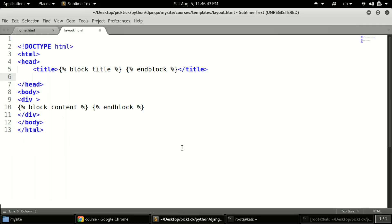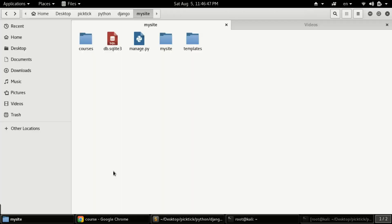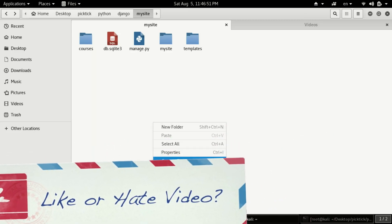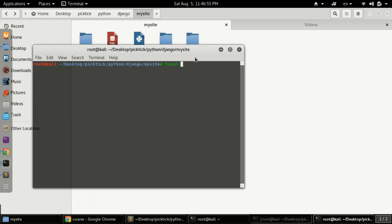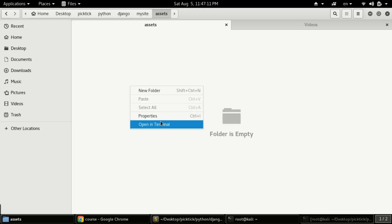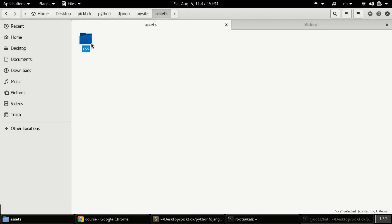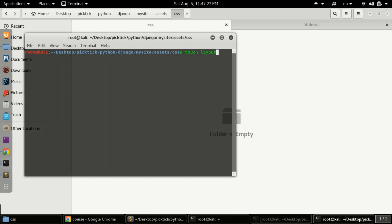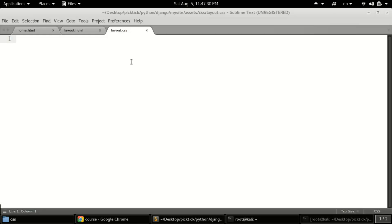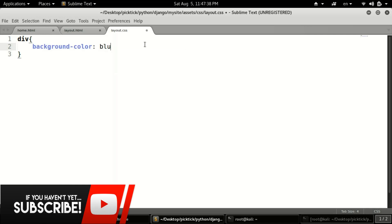First of all we need to create a directory. We can name it 'assets' — you can name it anything but you'll need to match it in settings.py later. We'll run mkdir assets, then inside that assets folder create a new folder called CSS, and inside CSS we'll use the touch command to create layout.css. Then we'll open that CSS file and define our styles.